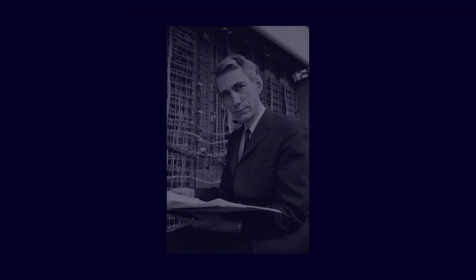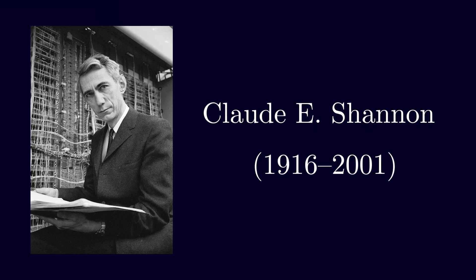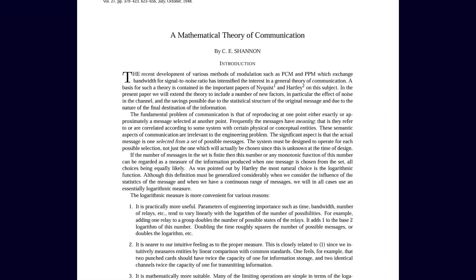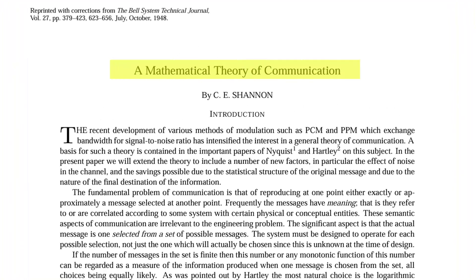In 1948, a young engineer and mathematician named Claude Shannon published a groundbreaking paper titled A Mathematical Theory of Communication.